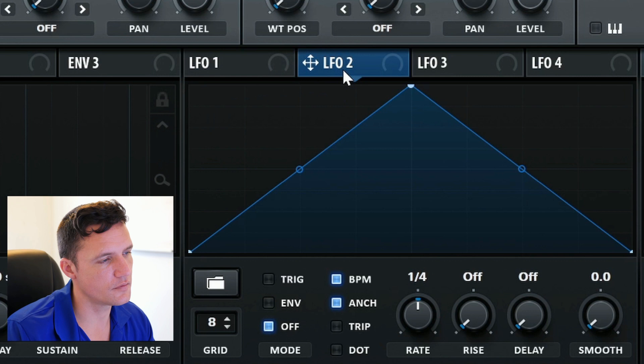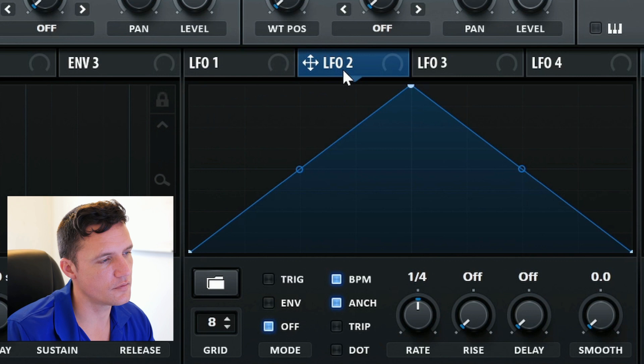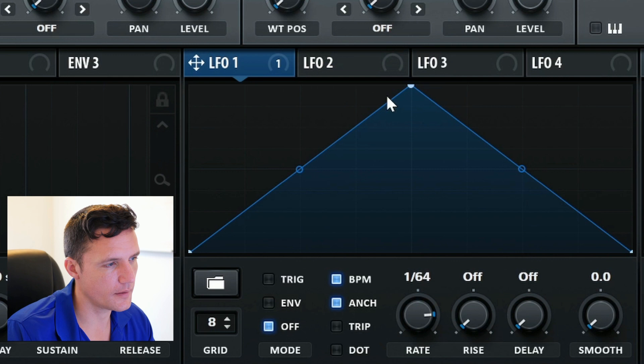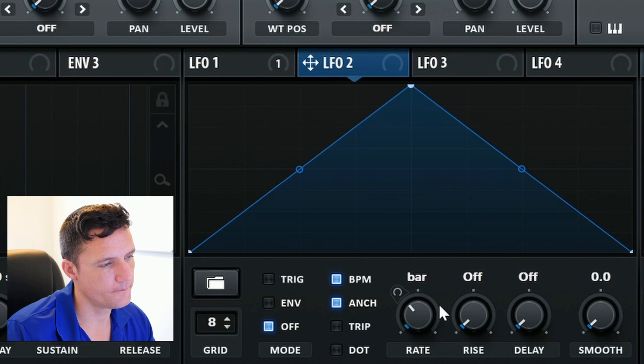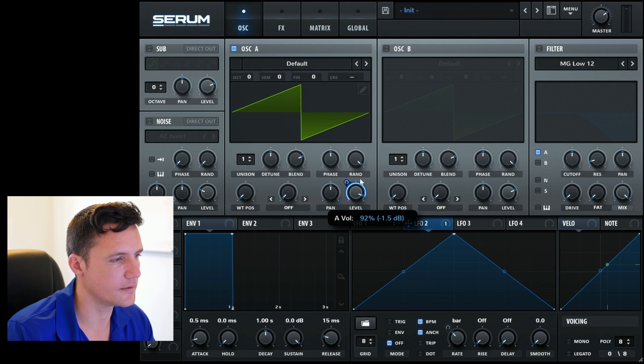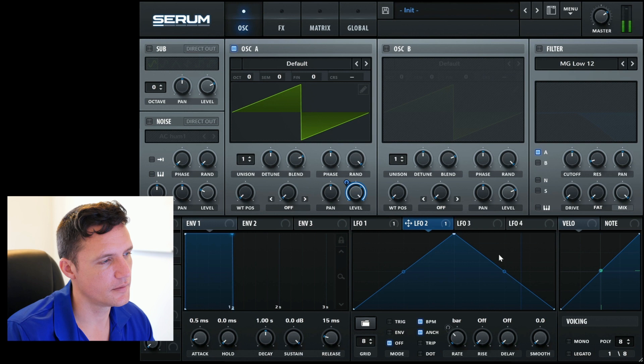You can also go to LFO 2 and you can use LFO 1 on any of these knobs too. And so now LFO 1 is mapped to LFO 2's rate. And then if LFO 2 was onto level, you'll hear what that's sounding like here. It's sort of just randomizing there. But that's pretty cool.